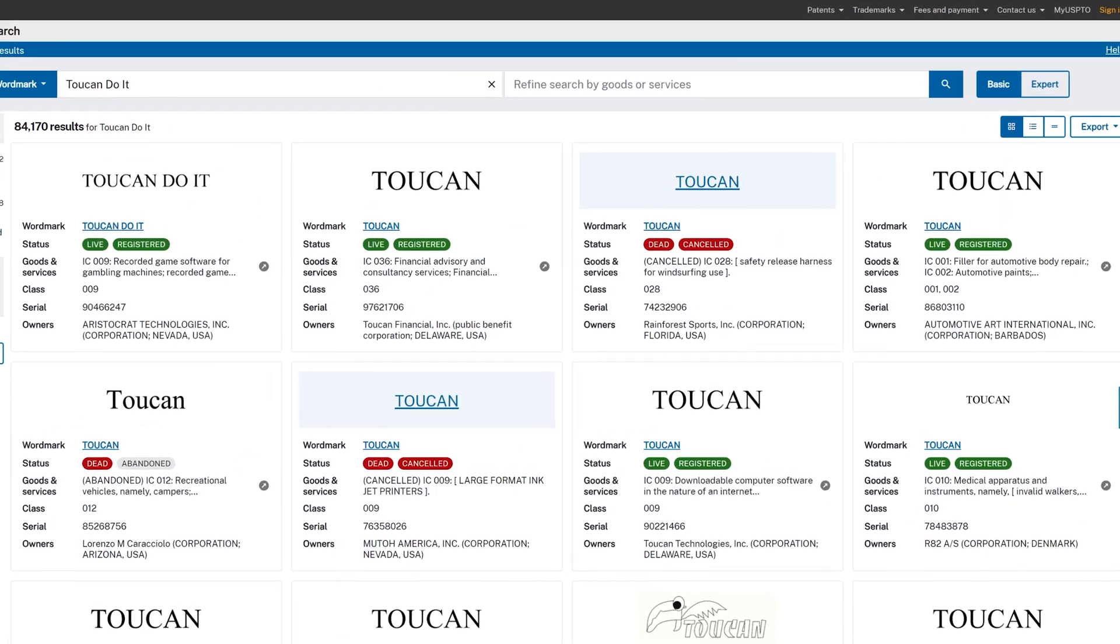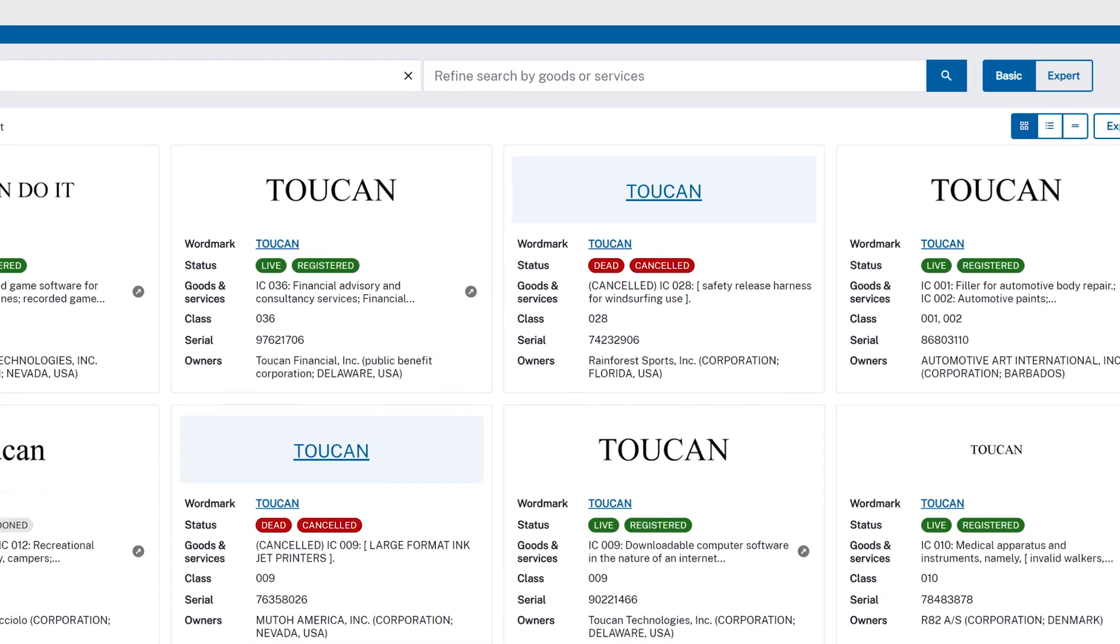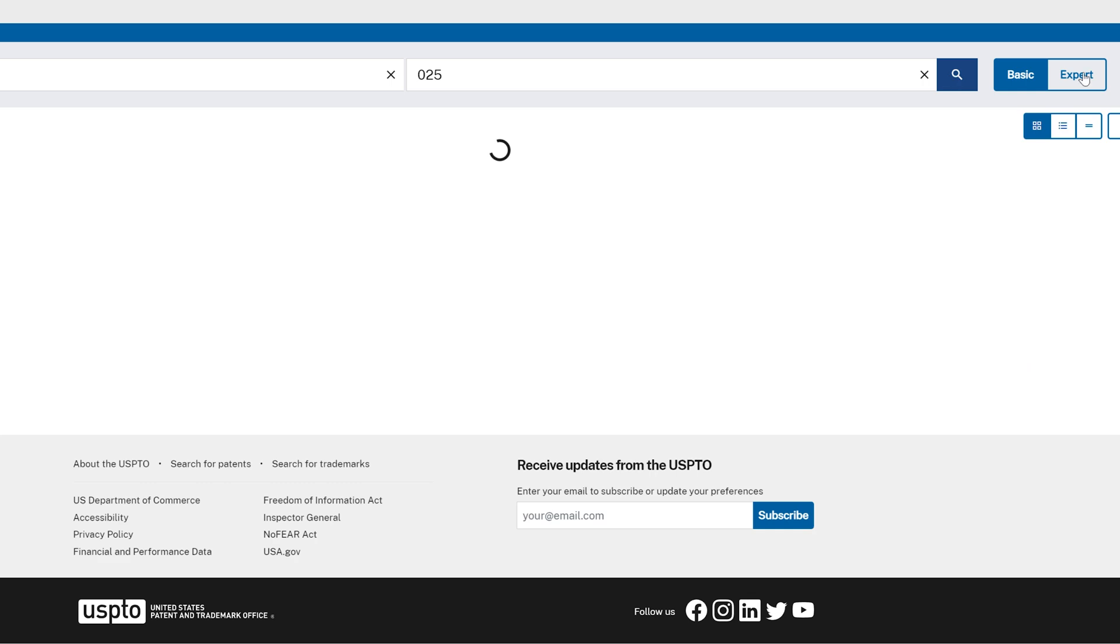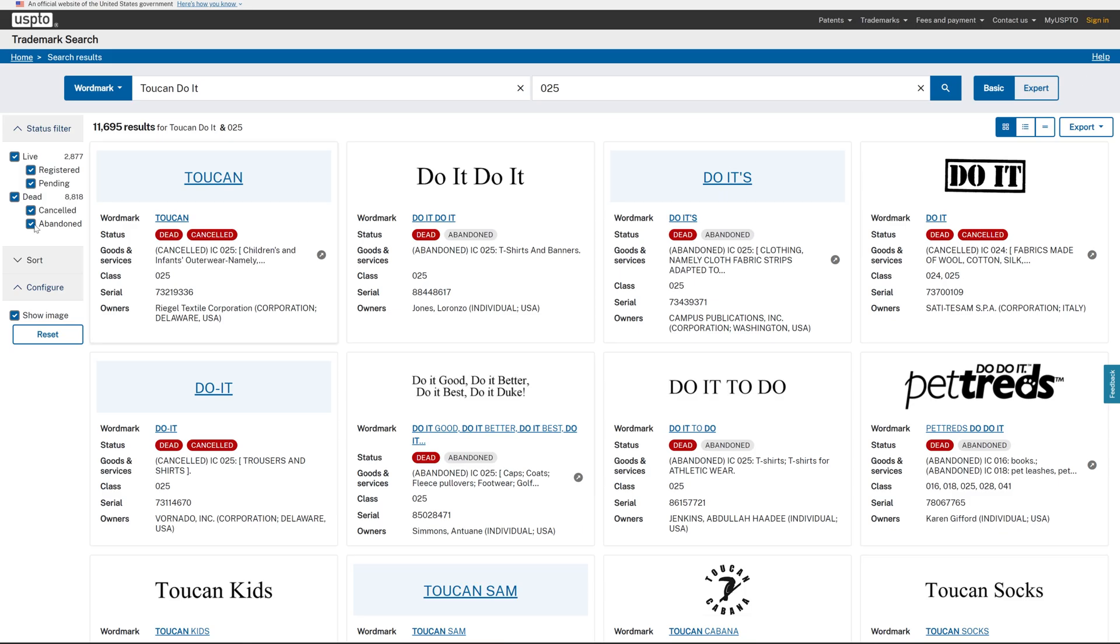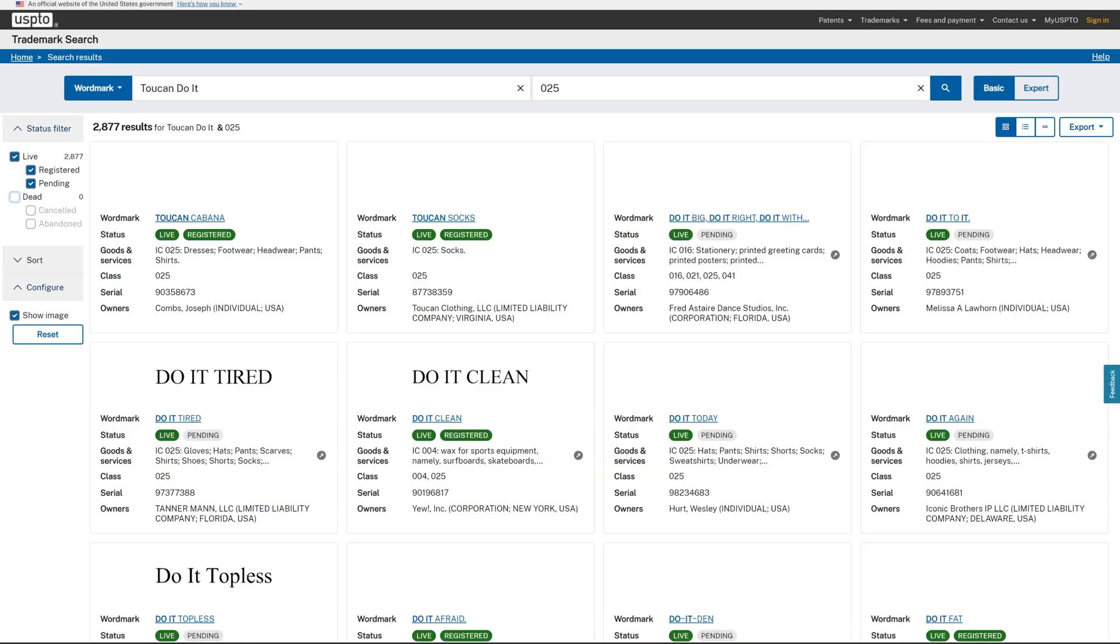Now let's narrow down our search to trademarks related to clothing. We'll refine our search by typing 025 in the goods and services search bar and pressing enter. Upon filtering, we find various trademarks related to clothing, but none specifically for the phrase Toucan Duet.